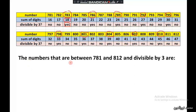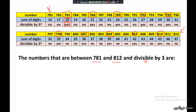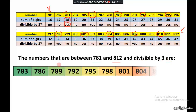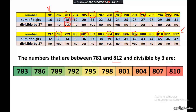The numbers that are between 781 and 812 and are divisible by 3 are: 783, 786, 789, 792, 795, 798, 801, 804, 807, and finally 810.